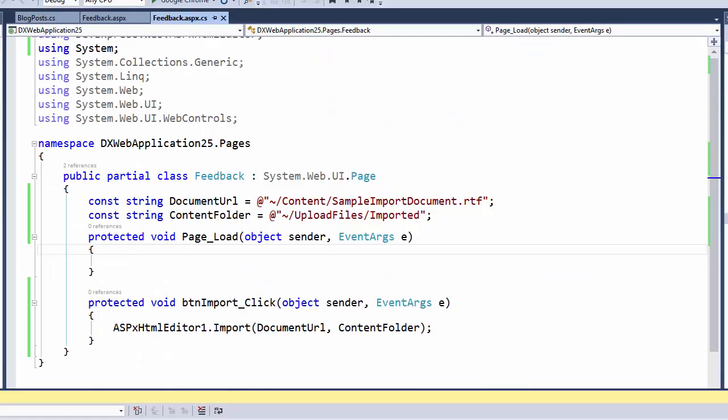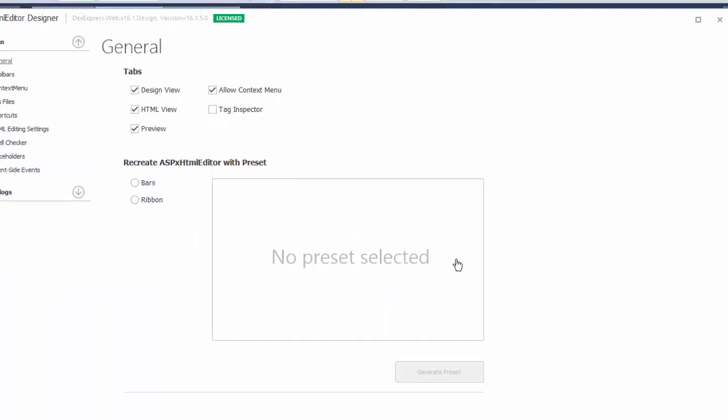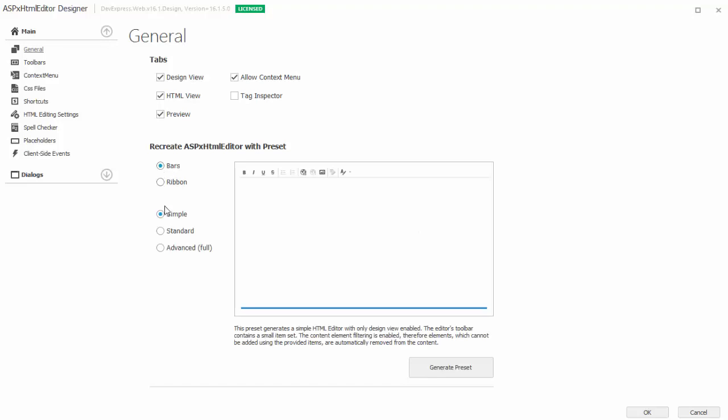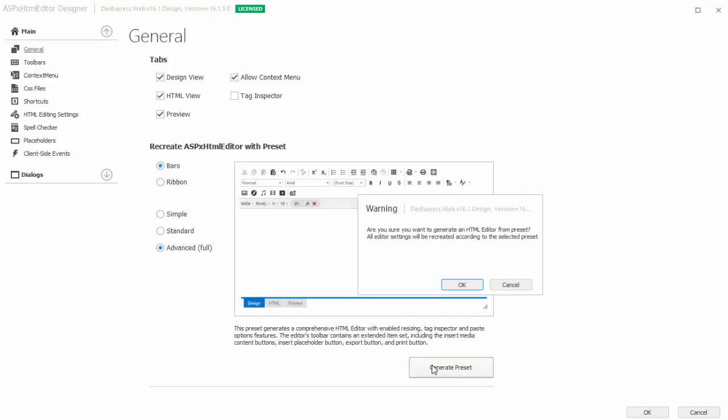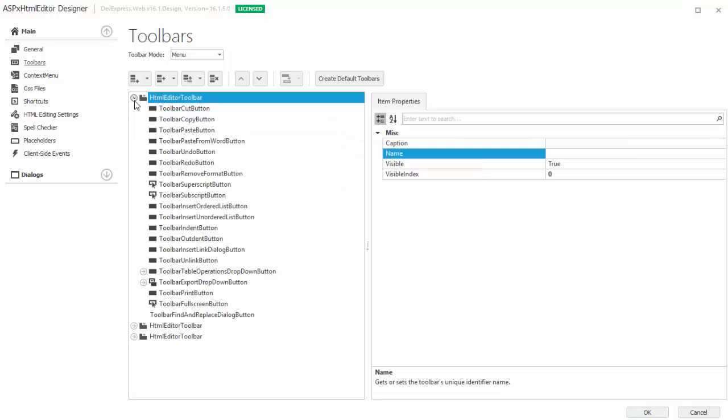Go to the Design view of your ASPX HTML Editor page. Click on the Smart Tag and then click on the Designer link. This will bring up the helpful ASPX HTML Editor Designer, which conveniently places several common properties of the ASPX HTML Editor in one dialog. From the General section under Main, you can use the preset to easily set up the ASPX HTML Editor. I'll select Bars and Advanced, which will create a comprehensive HTML editor with several features like Export, Print, and Insert Media buttons. Now I'll click Generate Preset. The next dialog is asking us to confirm our action because this will change the look of your ASPX HTML Editor. I'll click OK. Now I can further customize the editor and add or remove any items. I'll leave the editor as is and select OK.